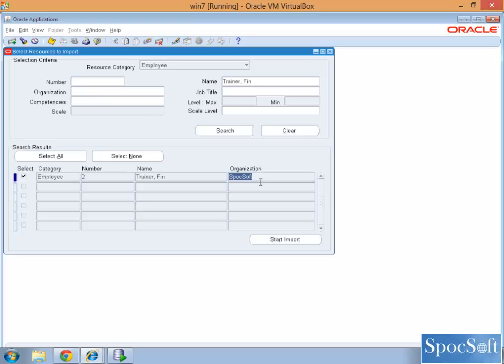All business group, ledger, operating unit, legal entity, all configurations are company specific. Spocksoft we have configured from the scratch.